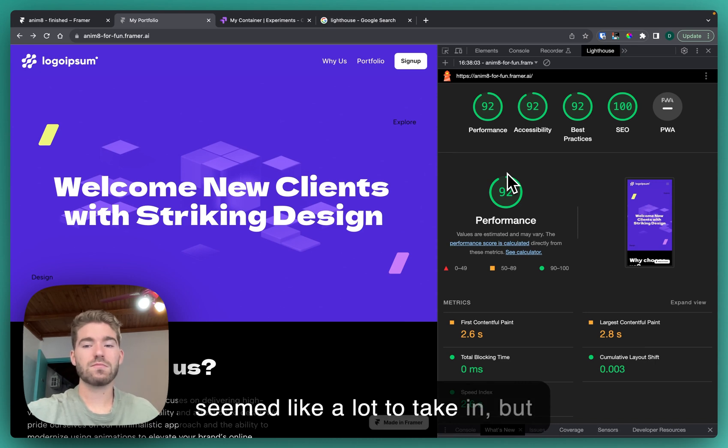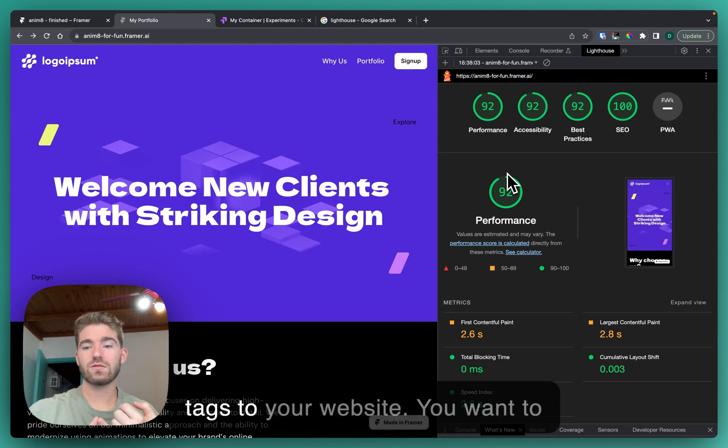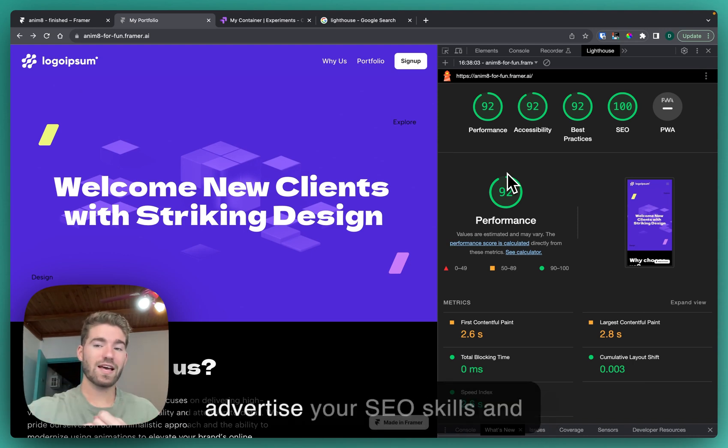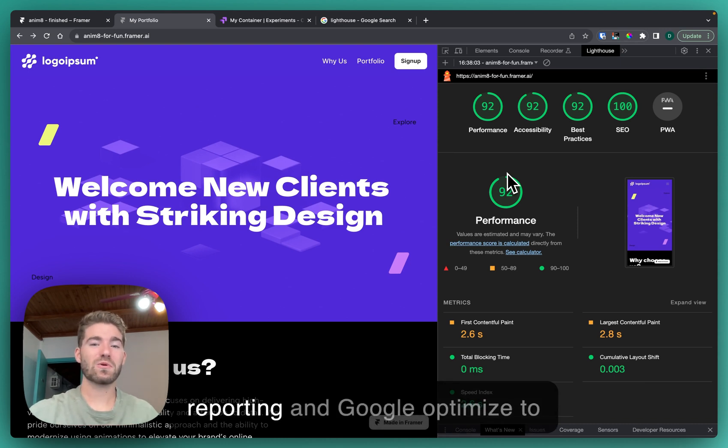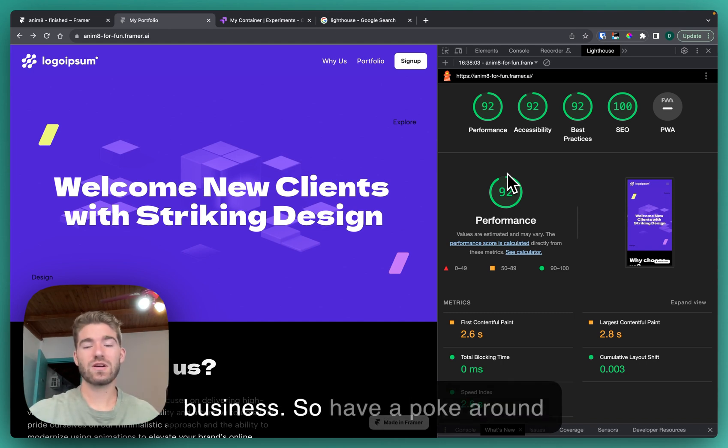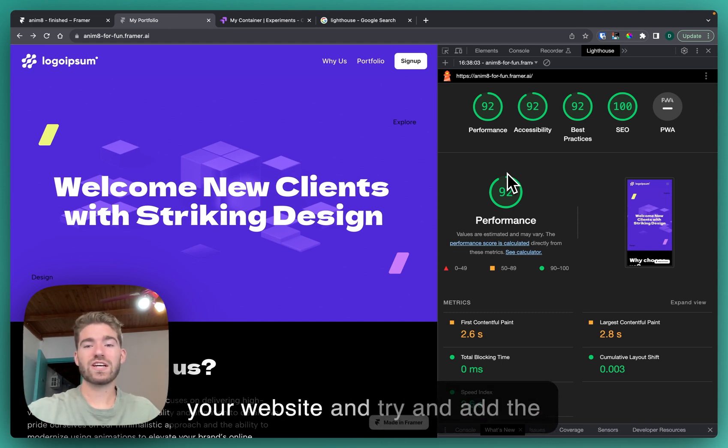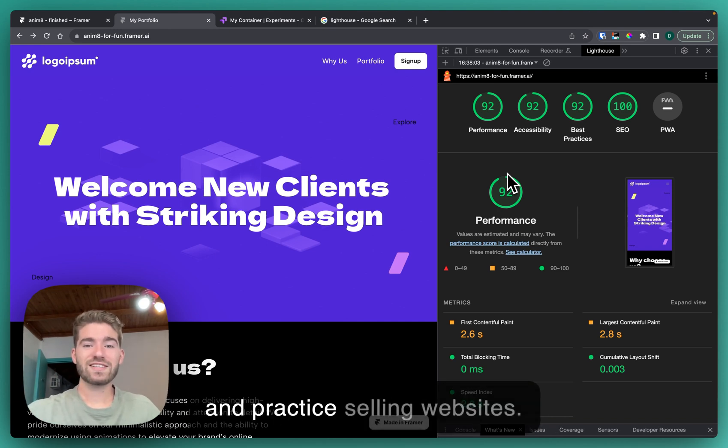These are just the details I really wanted to go over. I know this seemed like a lot to take in, but break it down. You want to add tags to your website, you want to advertise your SEO skills, and you want to use Lighthouse reporting and Google Optimize to give statistics and data to your business. Have a poke around your website and try and add the HTML tags, ARIA labels, etc., and practice selling websites.